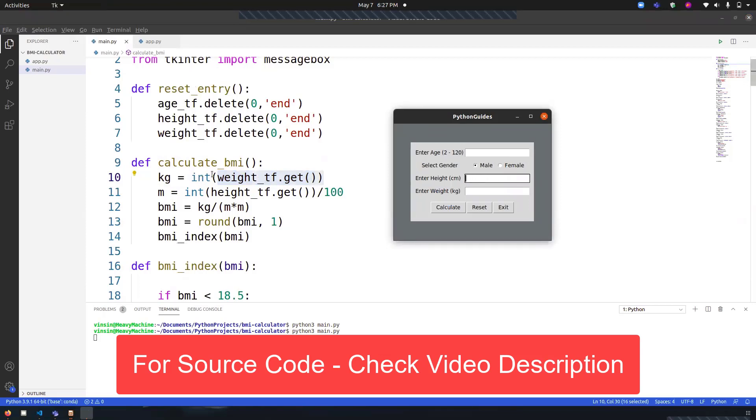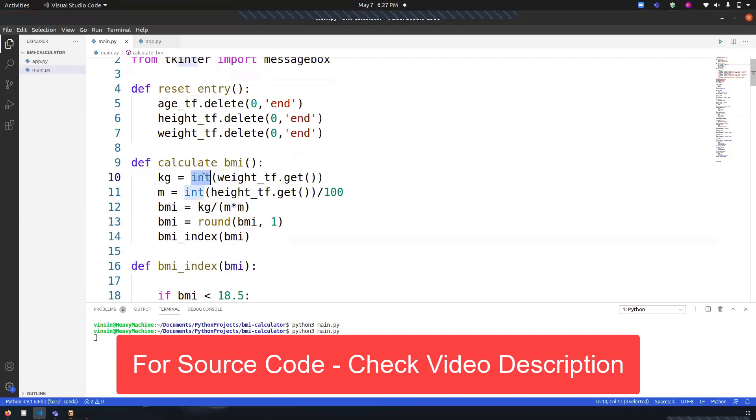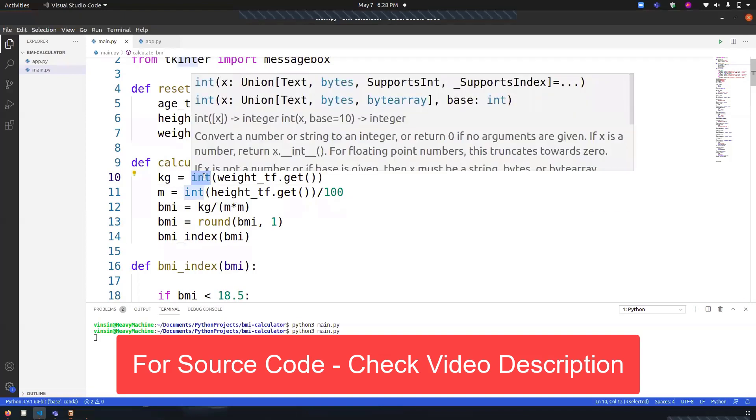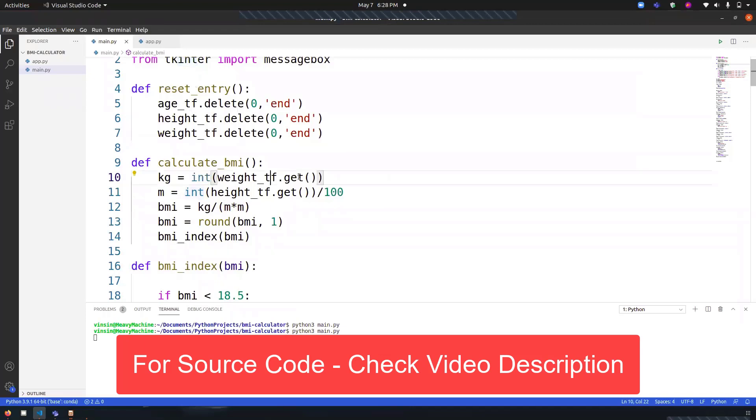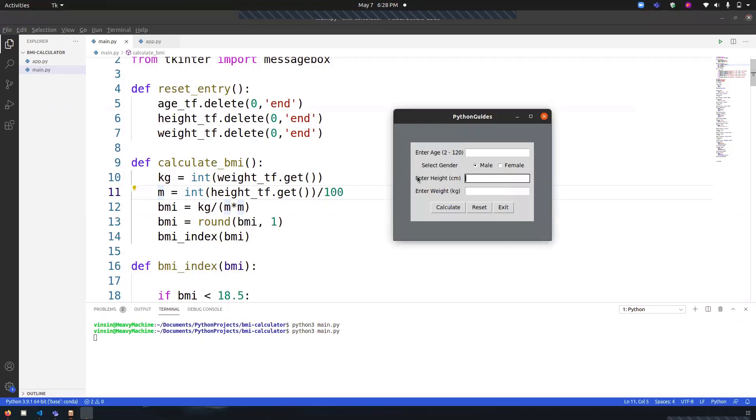It is then converted into integer since we have to perform mathematical operations, so it's important that it is a number. I've converted it into integer. By default, it is a string. I've done the same thing with height, but the additional thing I've done with height is we've requested the height in centimeters, so I've converted the centimeter into meters by dividing it by 100.